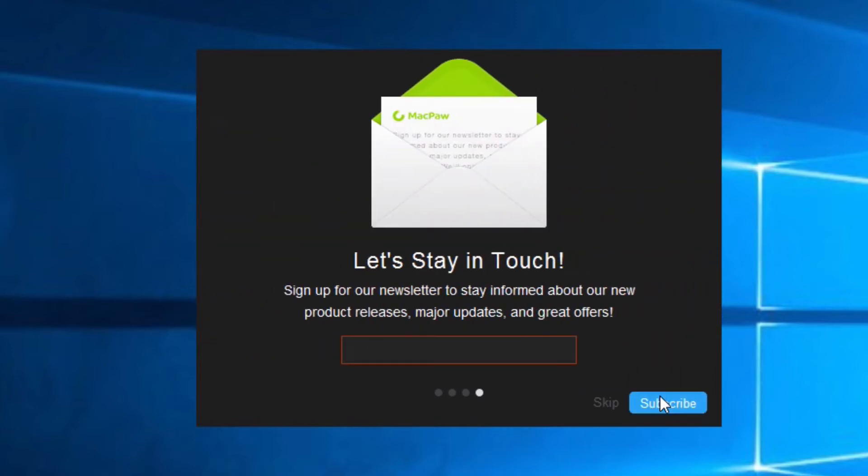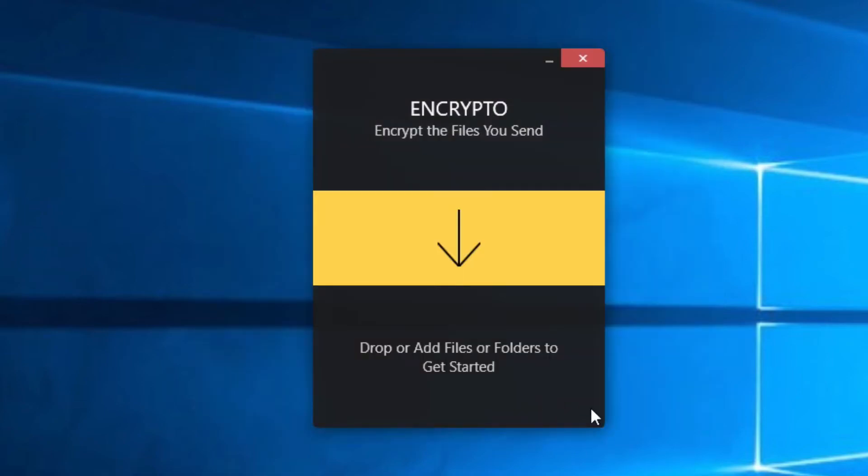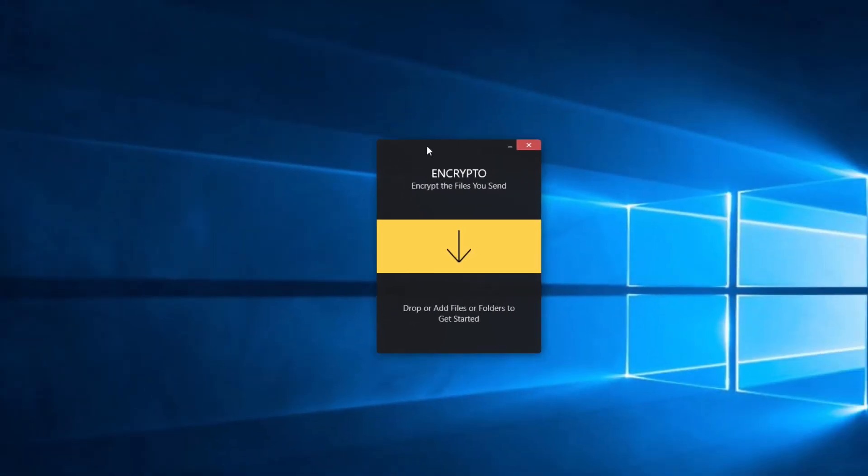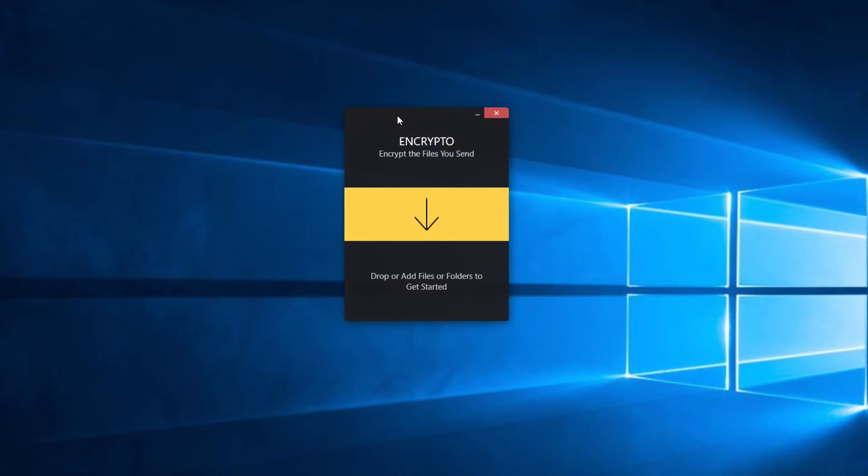We can just click next right here and just go through each of the embedded pass rules. Shows you how to use it. You can subscribe or skip. I would say skip, but your call. And here we are. This is Encrypto. This is the main Encrypto window. This is incredibly simple to use.